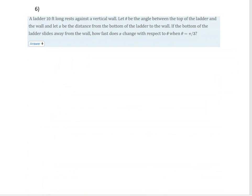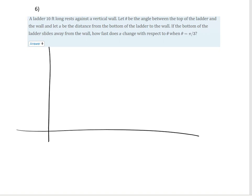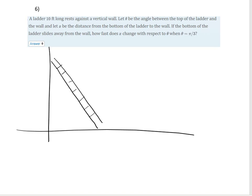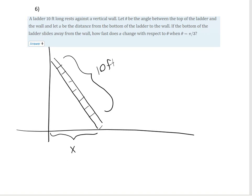A ladder is 10 feet long and rests against a vertical wall. We let theta be the angle between the top of the ladder and the wall, and x be the distance from the bottom of the ladder to the wall. If the bottom slides away, how fast does x change with respect to theta when theta equals pi over 3? I'll draw a picture: the ladder is 10 feet, the distance from the wall to the bottom is x, and this forms a right triangle with theta as the angle between the wall and the ladder.